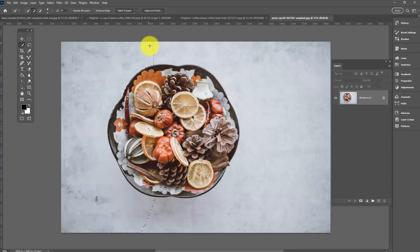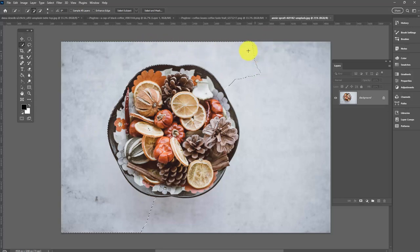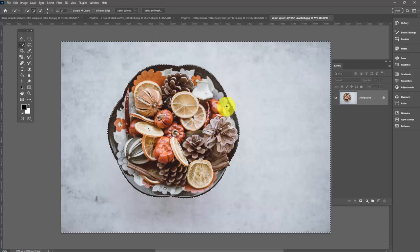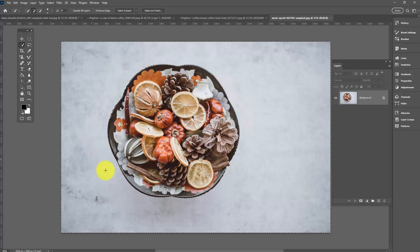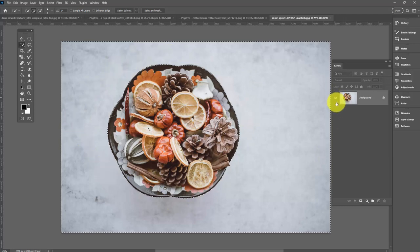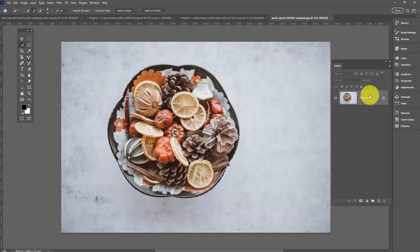I'm going to start dragging over the background here. As I do, you'll see I'm getting these little marching ants around the area I've selected. I'm being careful not to go too close to the bowl and Photoshop has done a really good job of selecting just the background.